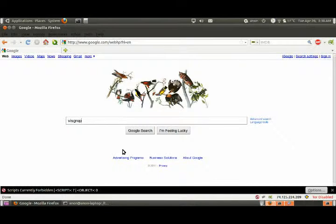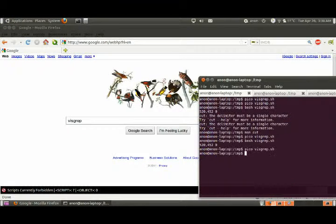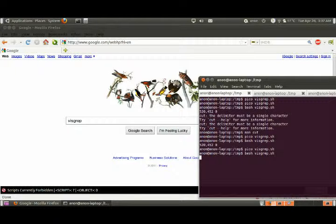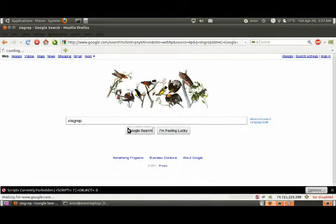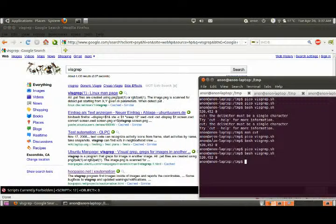Visgrep. Now if I run bash visgrep, and it clicked. Cool. So that's how you use it.